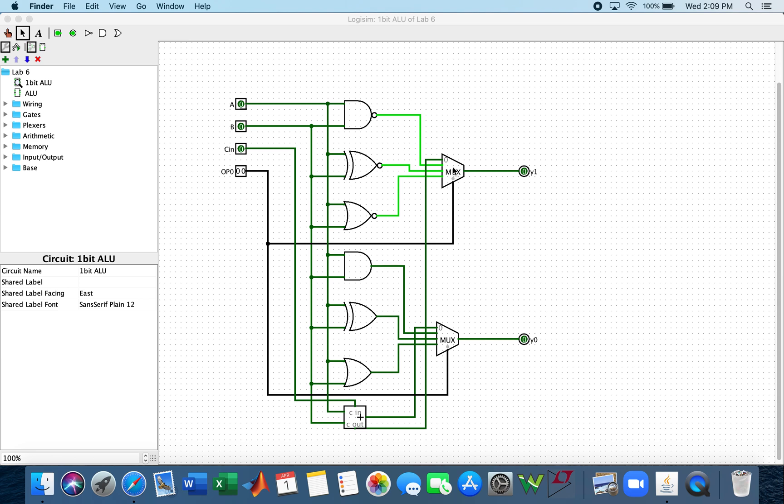The top MUX 00 select input is connected to the carry of the full adder. The 01 select input is connected to the NAND of A and B. The 10 select input is connected to the XNOR of A and B.